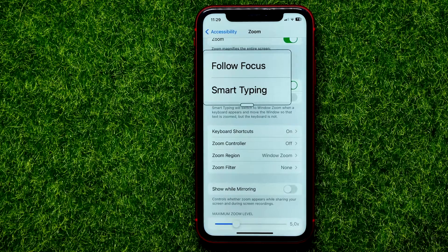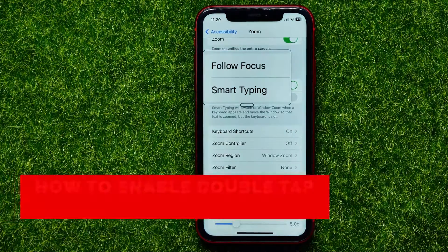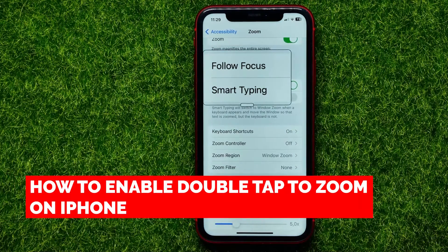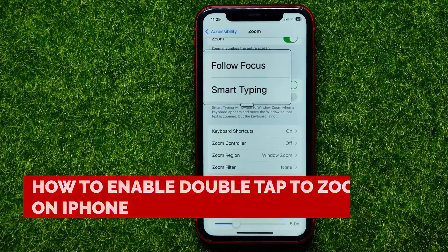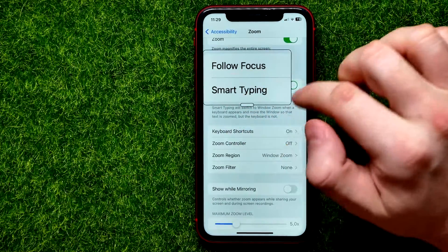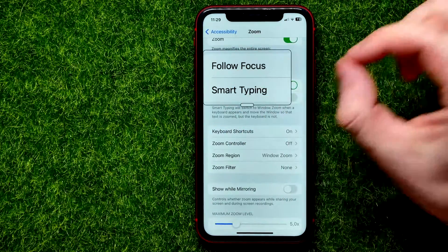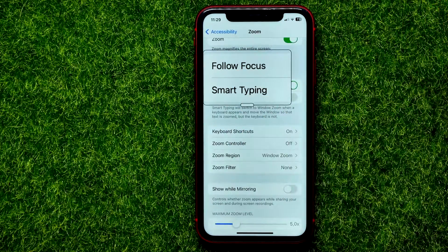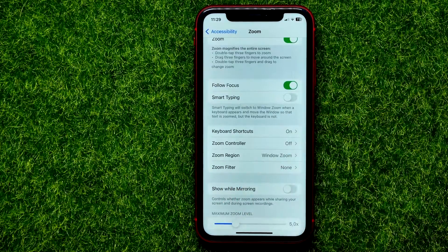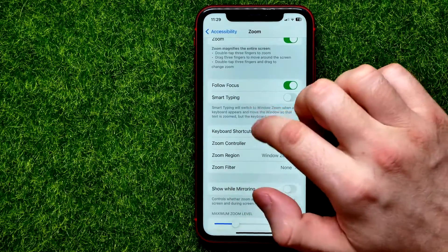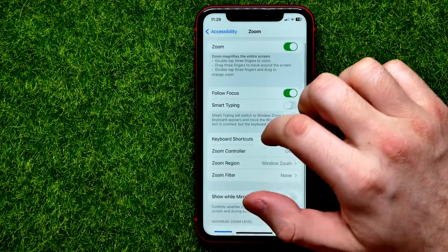Hello guys, welcome back. In this video I'm going to show you how you can easily enable or disable the double tap to zoom feature on your iPhone. Be sure to watch the video to the very end so you don't make any mistakes.